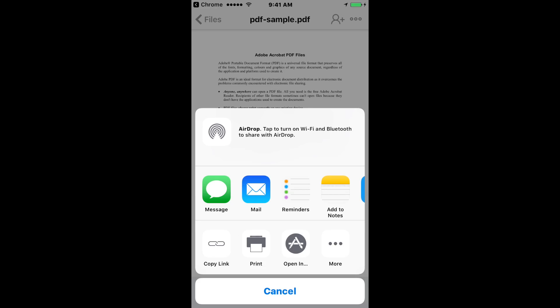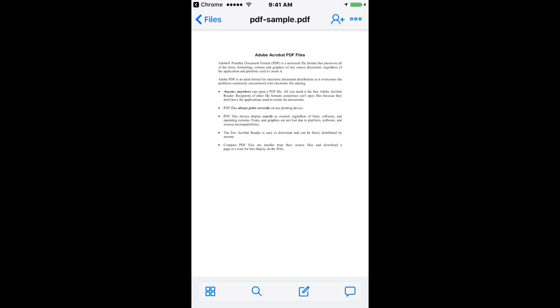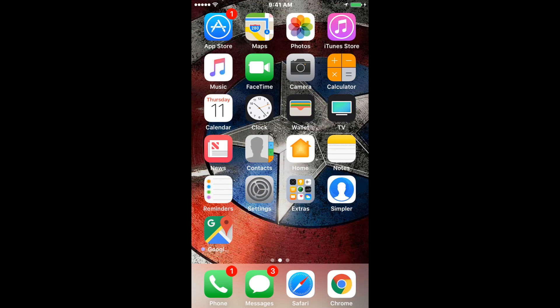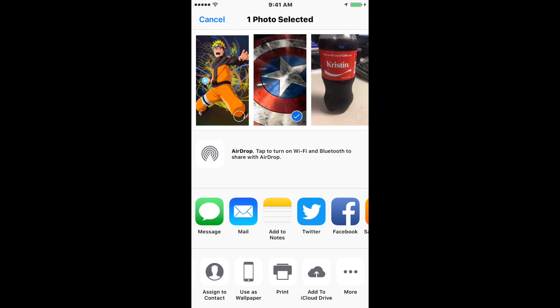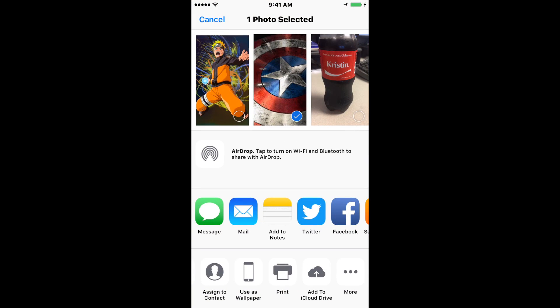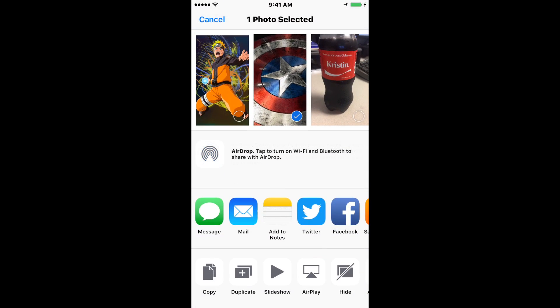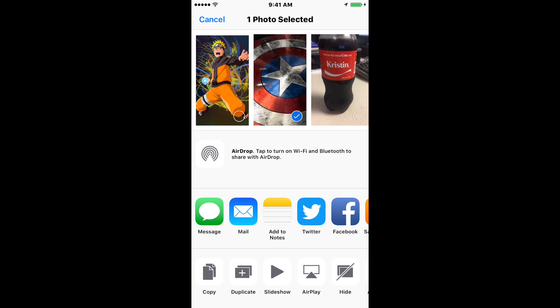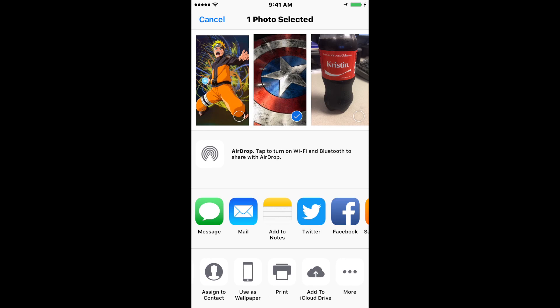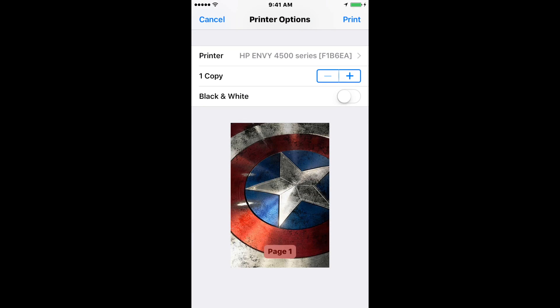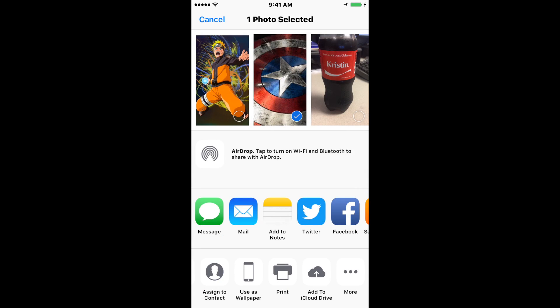The same applies with pictures. If you want to print a picture, go to Photos. I've already selected a picture. You hit the square on the bottom left, and then same thing—scroll to the left, and you'll see print. Then you can print it.